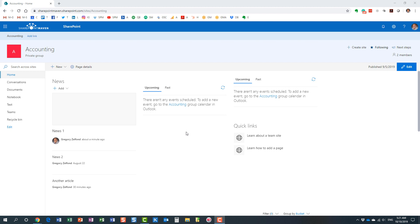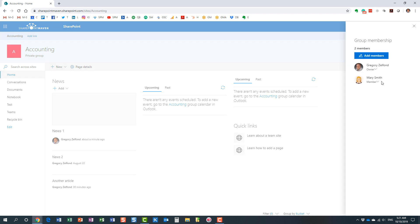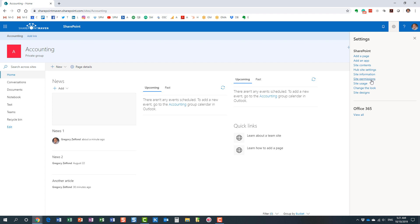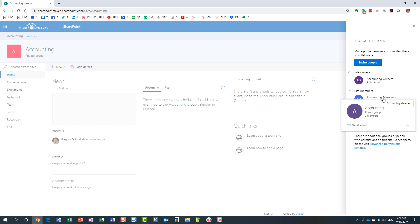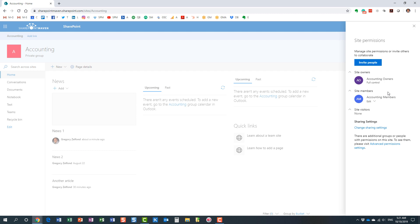Let me demonstrate an example of this situation. What I have here is a SharePoint site — this happens to be an Office 365 group site, but it could be a regular site as well. I have two members: myself as owner of this site, and Mary who is a member. From SharePoint's standpoint, Mary is in the site members group.